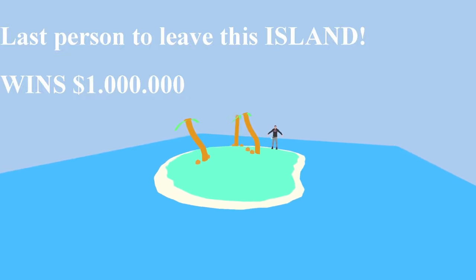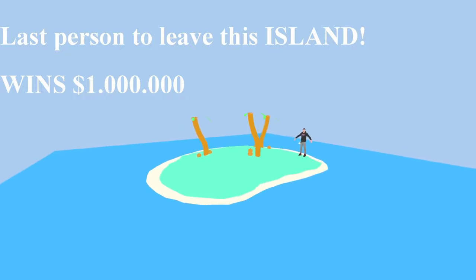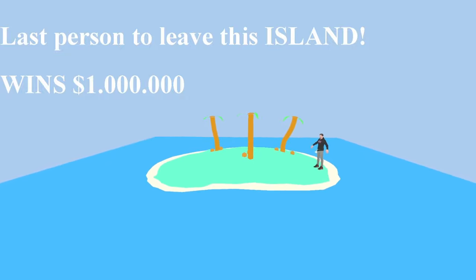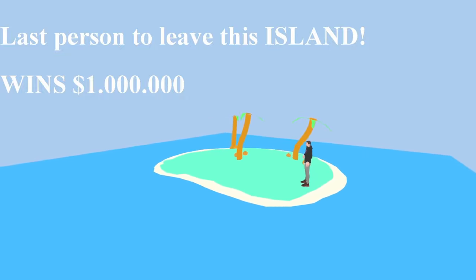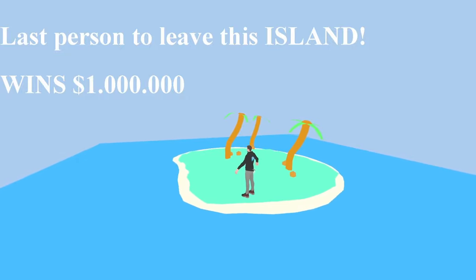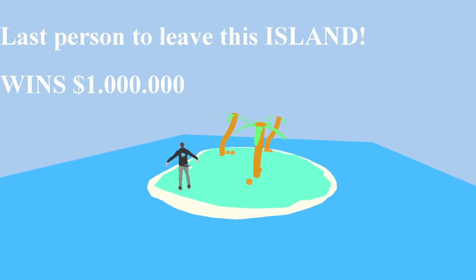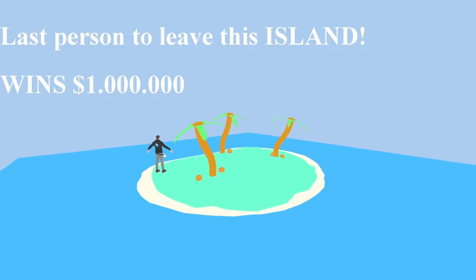So what do we have here? We basically have this island, we have Mr. Beast out here always controlling, just being the manager of the game shows that he creates, and it has the text 'Last person to leave this island wins $1,000,000.'